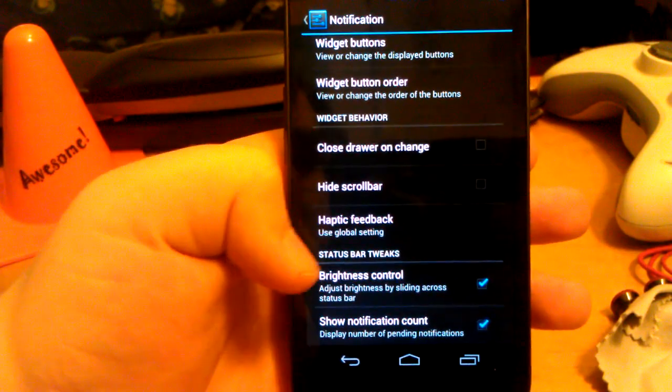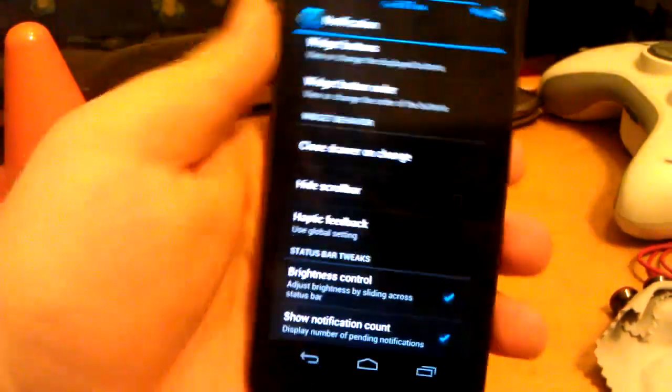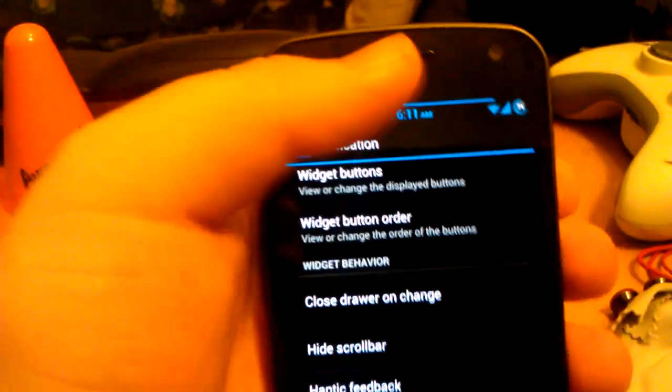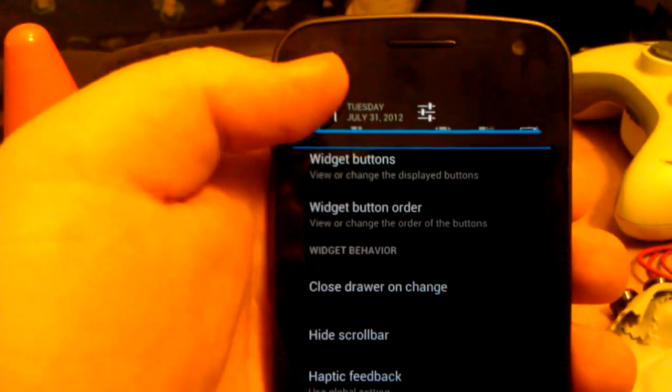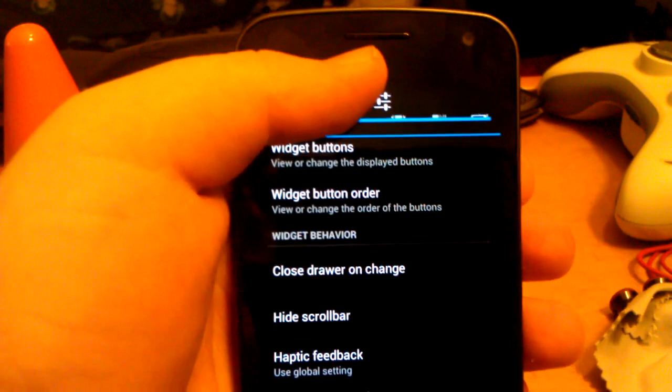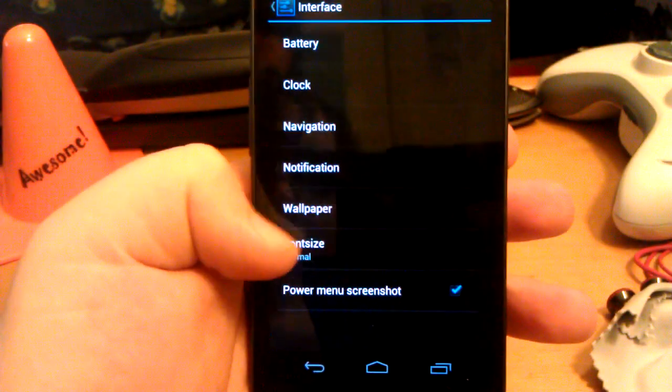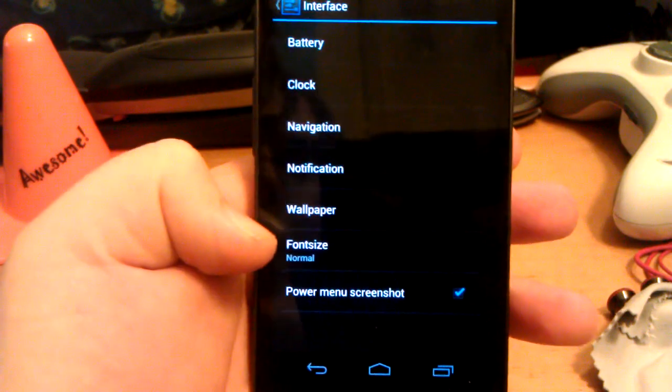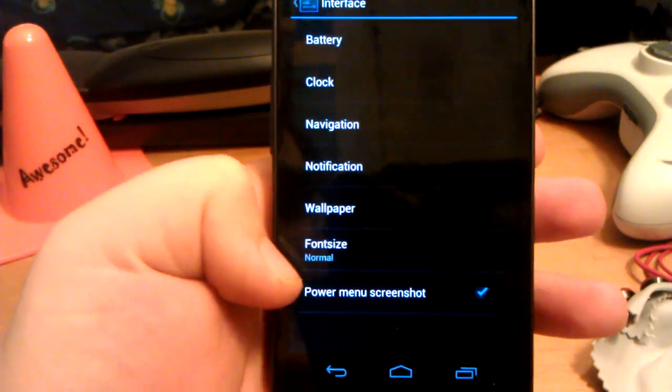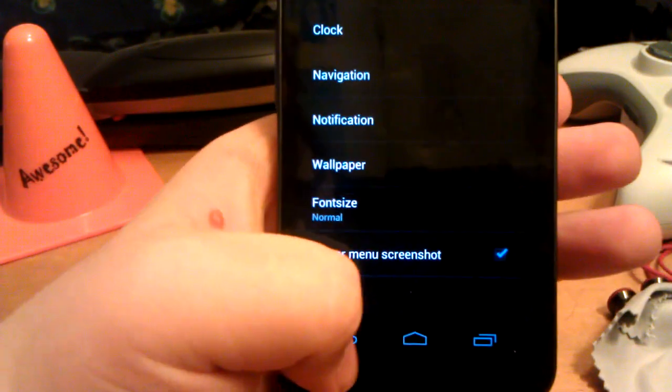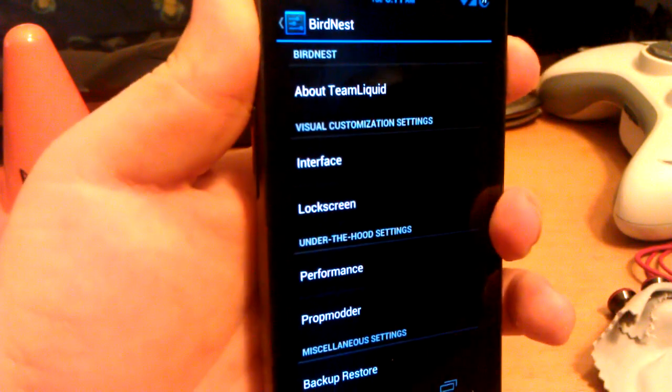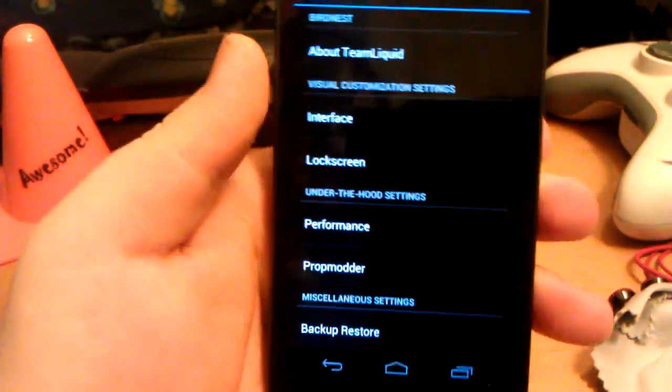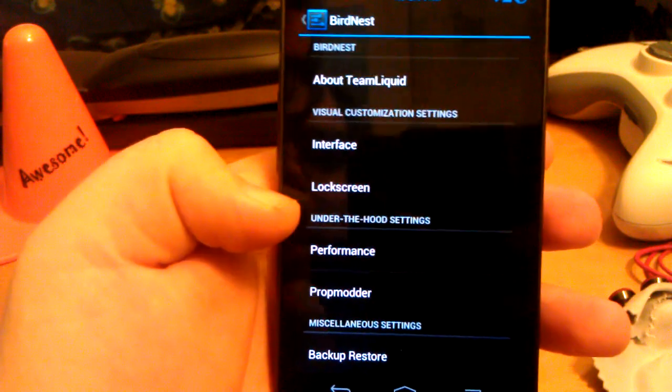Close draw and change. Hide scroll bar. Haptic feedback. Brightness control. Brightness control is when you put your finger up here and you slide it. That is brightness control by the way. In case you didn't know. Let's go down to wallpaper. I'll show you the wallpapers on the home screen. Font size and power menu screenshot. That's when you press and hold and you see screenshot.